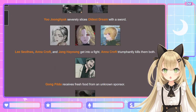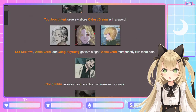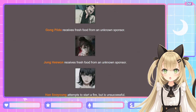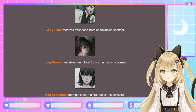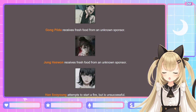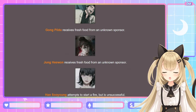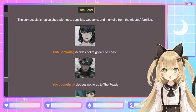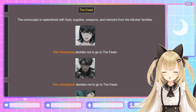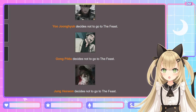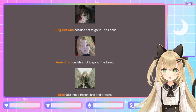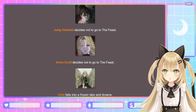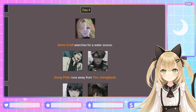Gong Pil-do receives fresh food from an unknown sponsor — I am so done with you. Jung Hae-wan also receives fresh food from an unknown sponsor. Han Su-yong attempts to start a fire but is unsuccessful. The Feast: the cornucopia is replenished with food, supplies, weapons, and memoirs from the tributes' families. Han Su-yong, Yoo Jung-hyuk, Gong Pil-do, Jung Hae-wan, and Anna Croft all decide not to go to the feast. Uriel falls into a frozen lake and drowns — you're a heavenly being, how did you drown in a lake? Yoo Jung-hyuk better win this — that would be so embarrassing for the protagonist if he doesn't.